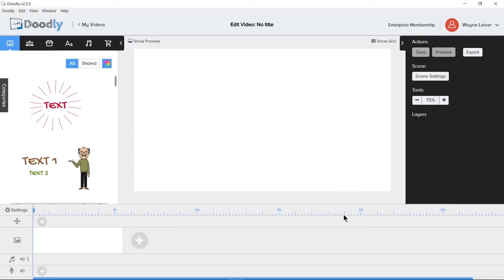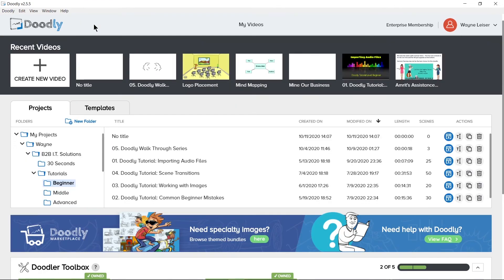Let's take a look at the My Videos section first. If we click the upper left hand corner on the My Videos link, then we get the main screen that we showed you before.